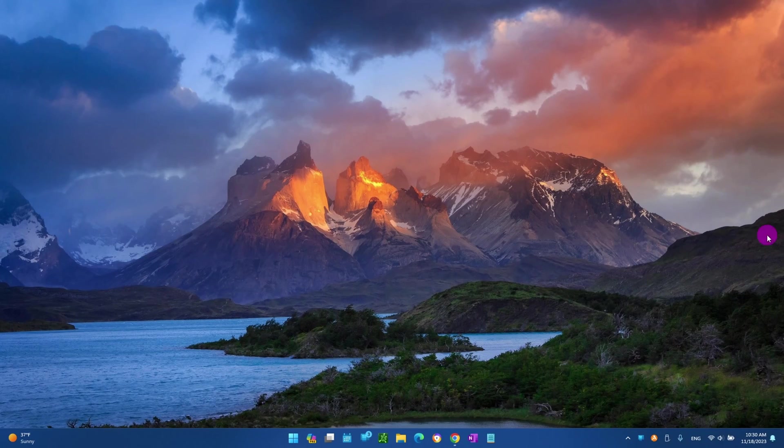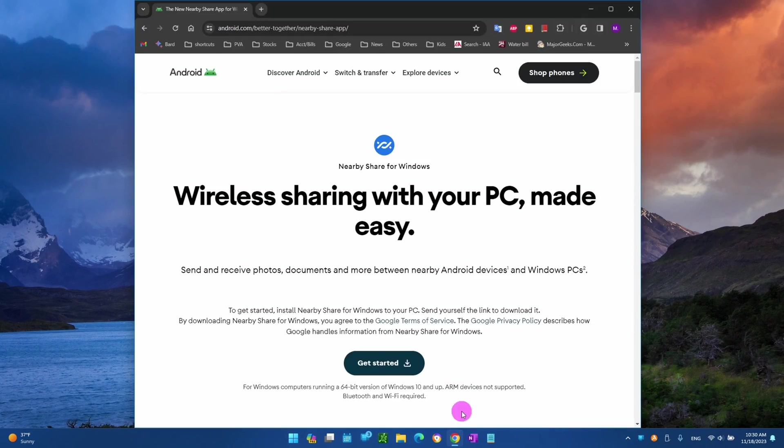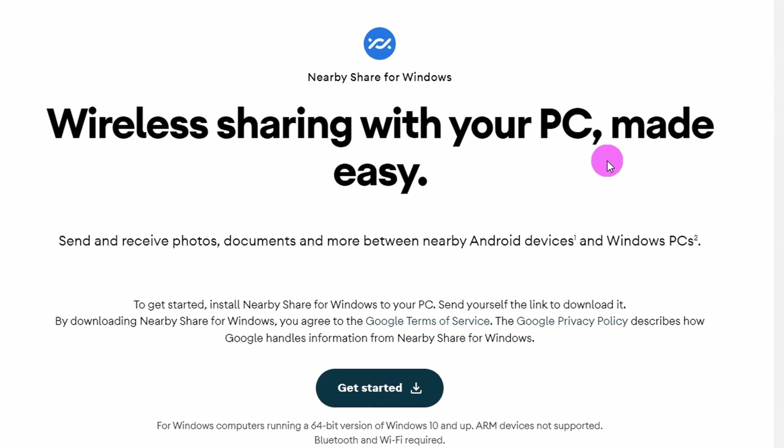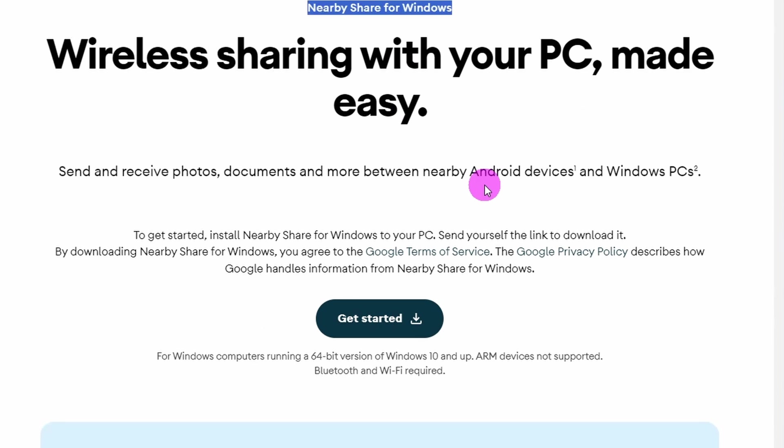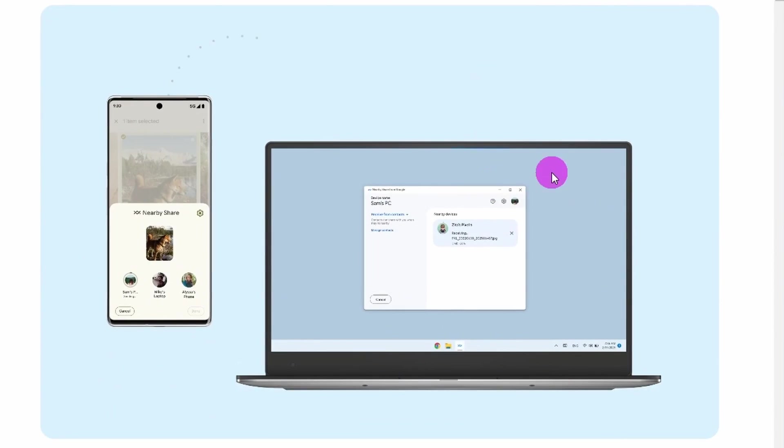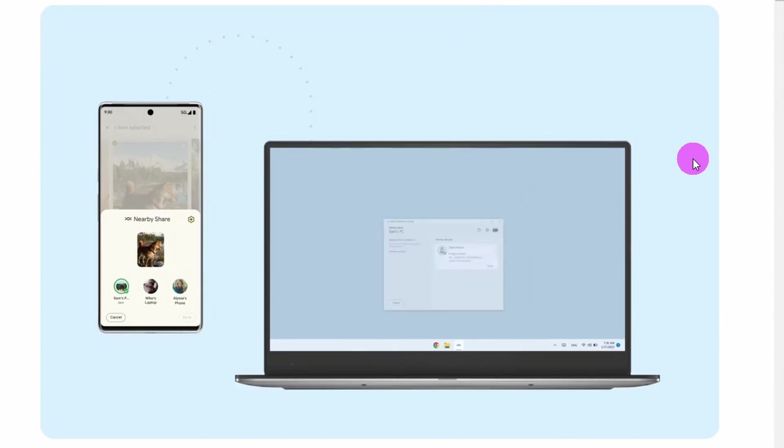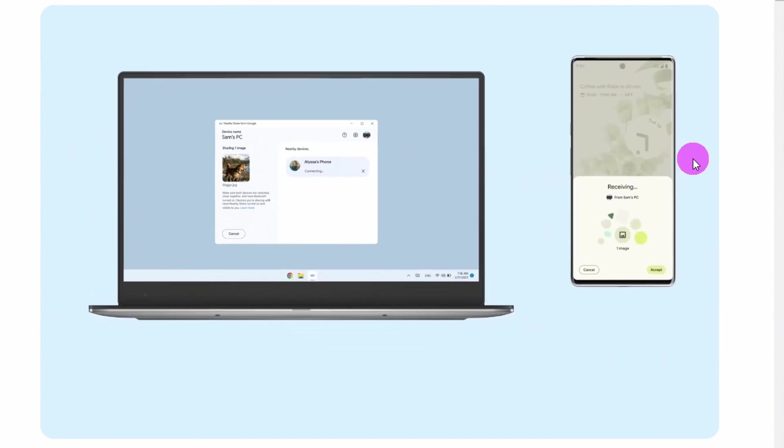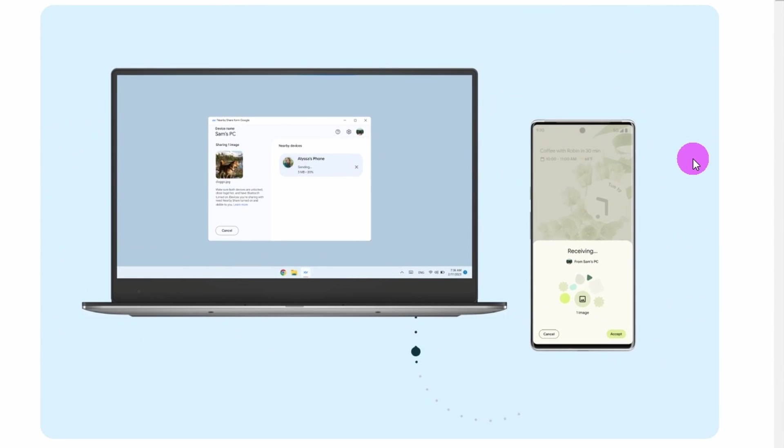If you use an Android phone, you can now use Google's Nearby Share feature to share files between your Android device and Windows 10 or Windows 11. Until recently, this feature only worked for Android phones and tablets.